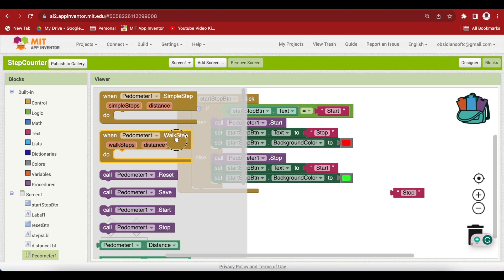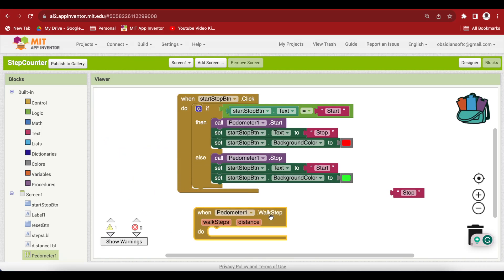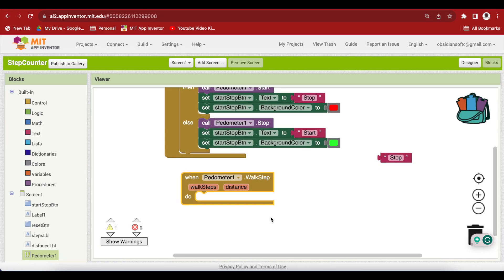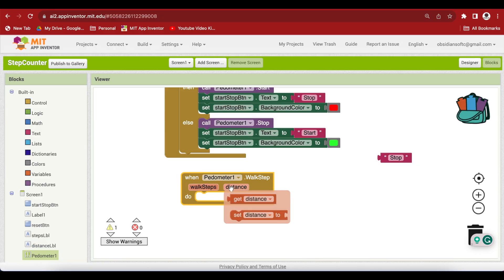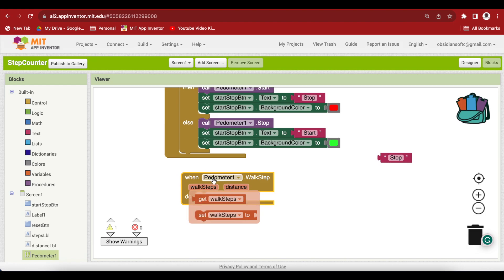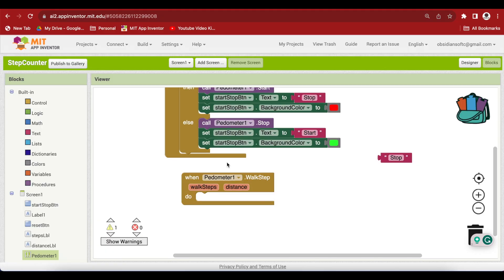I'm going to be using this. And when this event is triggered, I will update my labels, the two labels of steps and distance accordingly using these values. You can see how simple it is to make a step counter app because MIT App Inventor has provided us with this amazing pedometer component. And it has done all the hard work for us. We don't really need to use an accelerometer sensor to count the steps.